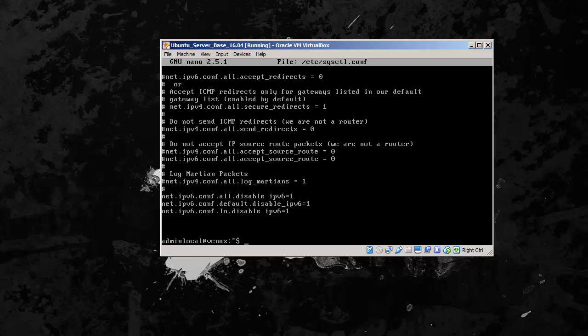Save and exit after you've added those three lines. And then we are going to next set our hostname.